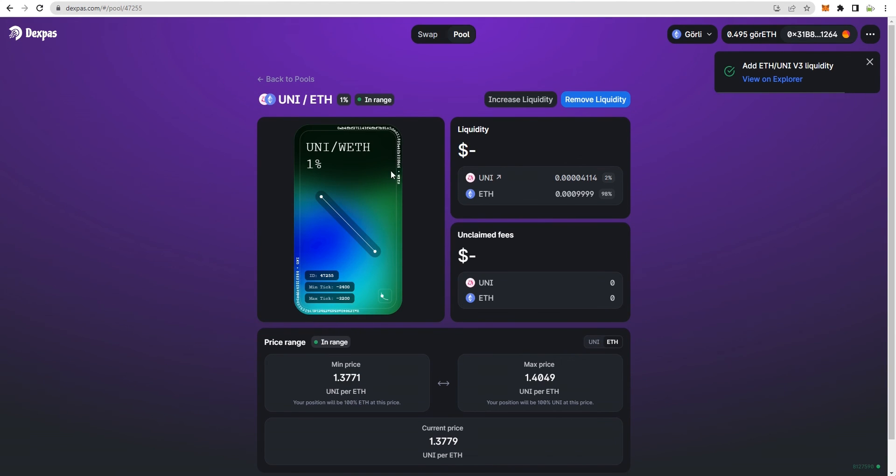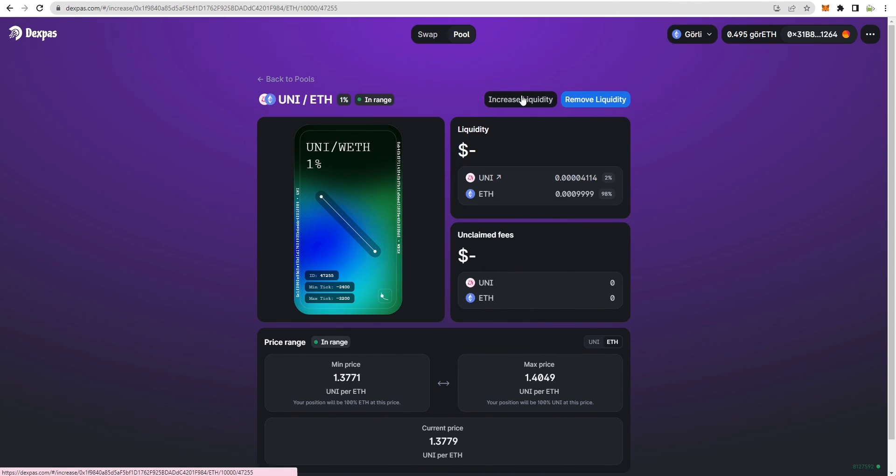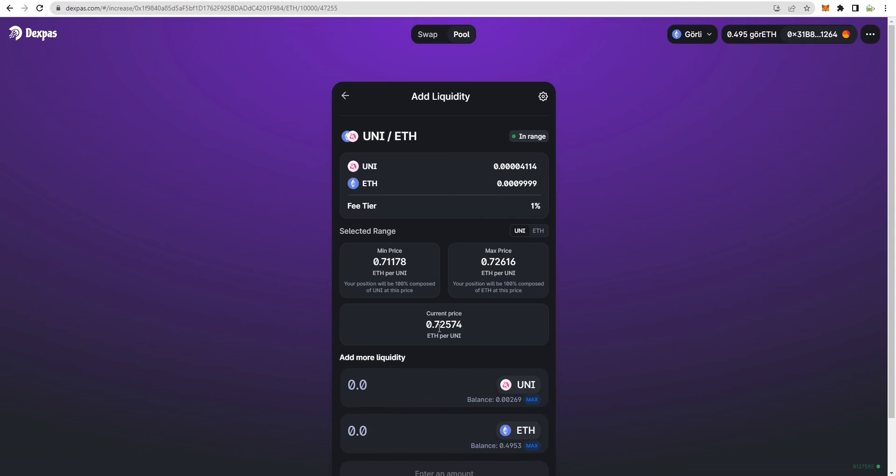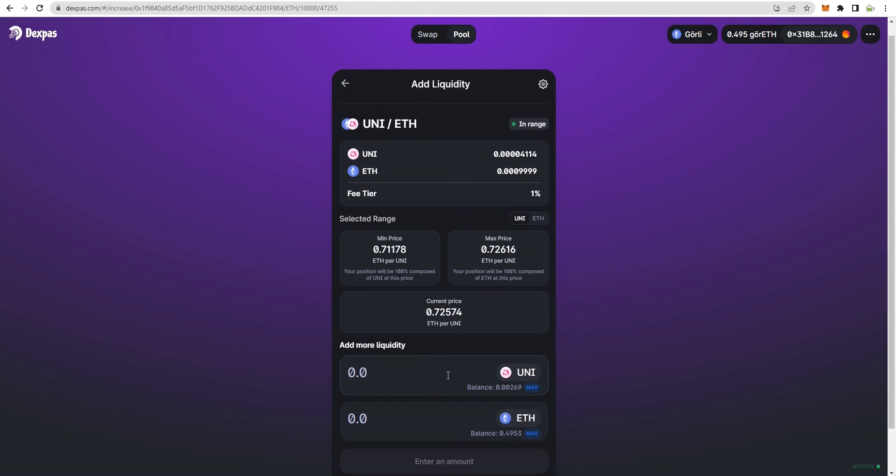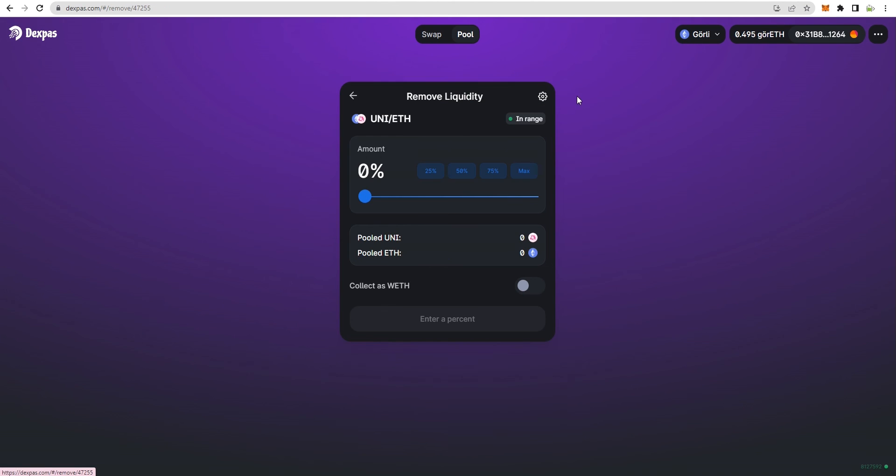That's it, the pool is created and liquidity is added to the decentralized exchange. You can always increase liquidity or remove liquidity anytime as per your choice and collect the liquidity tokens that can be redeemed later. This is how this ready-made decentralized exchange Uniswap clone works.